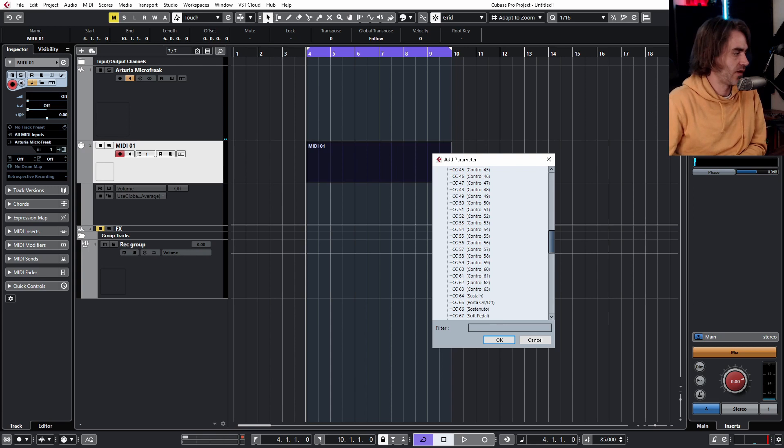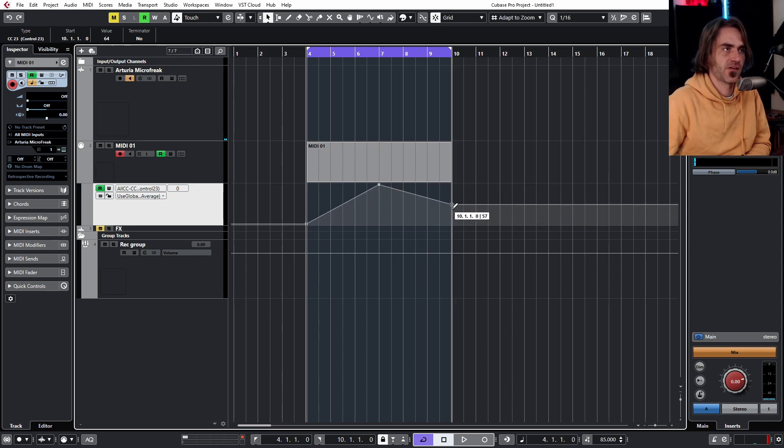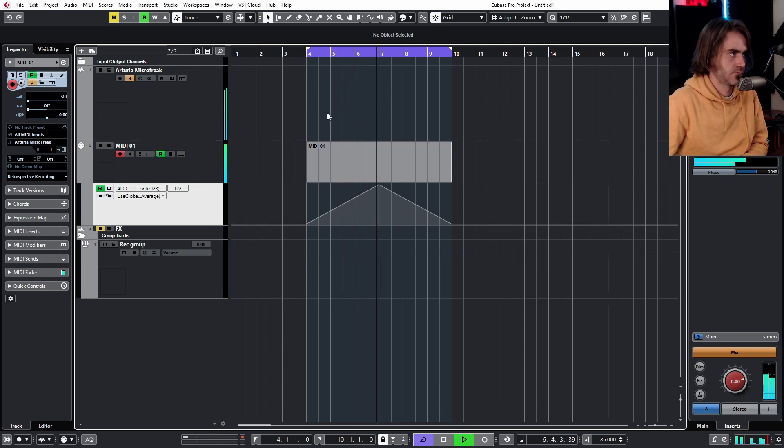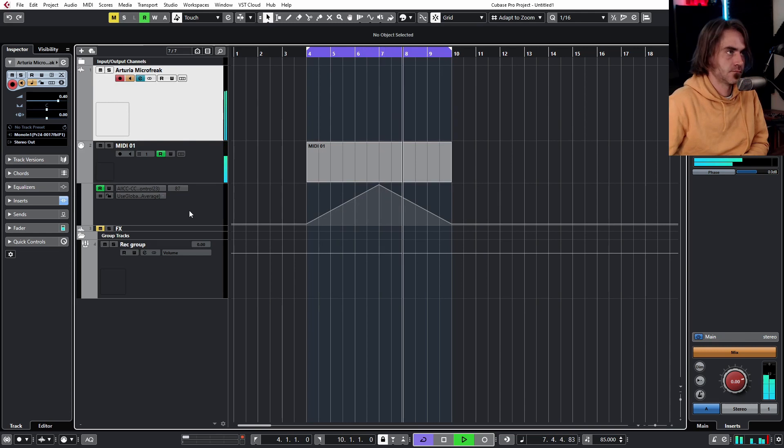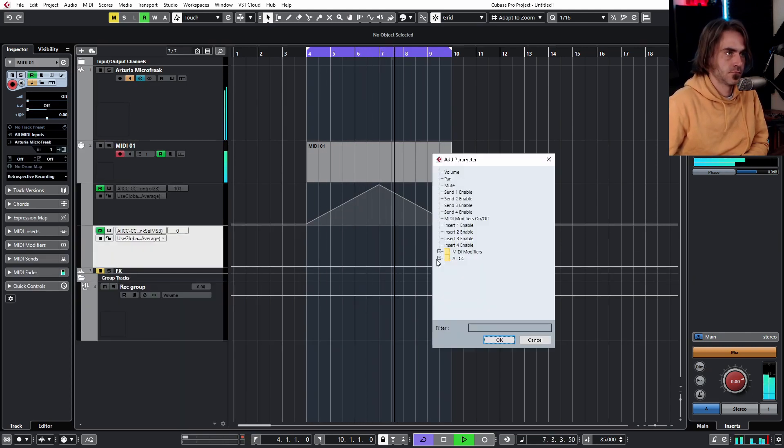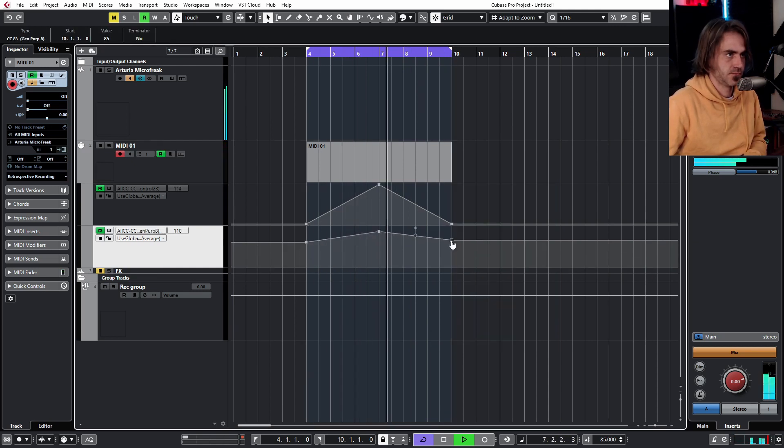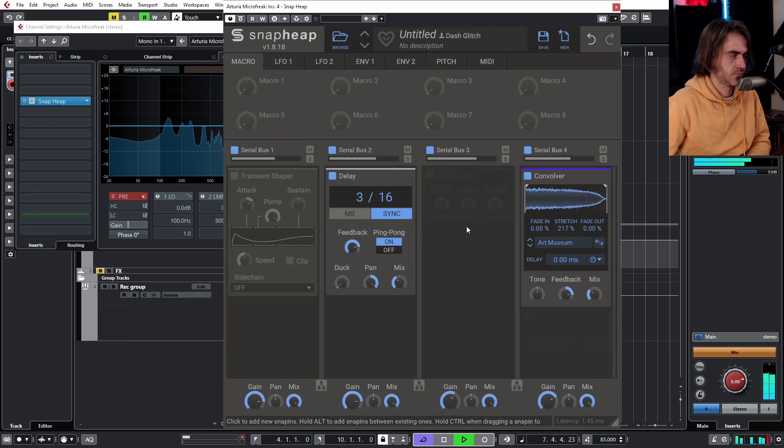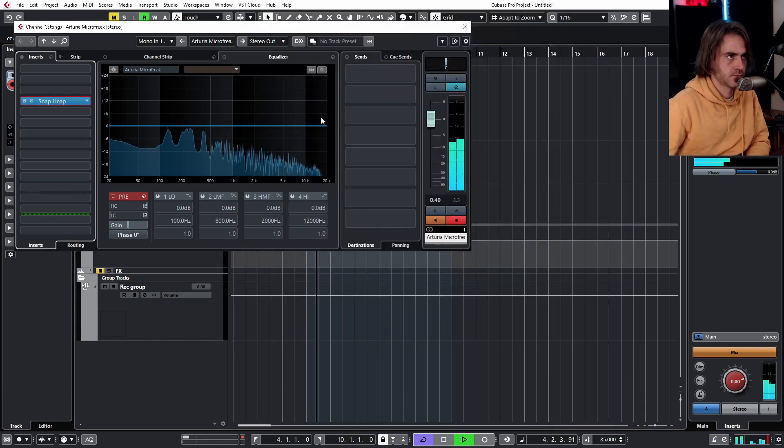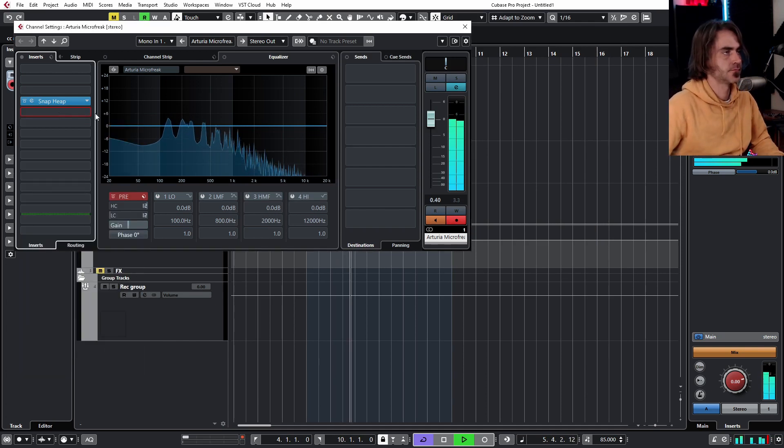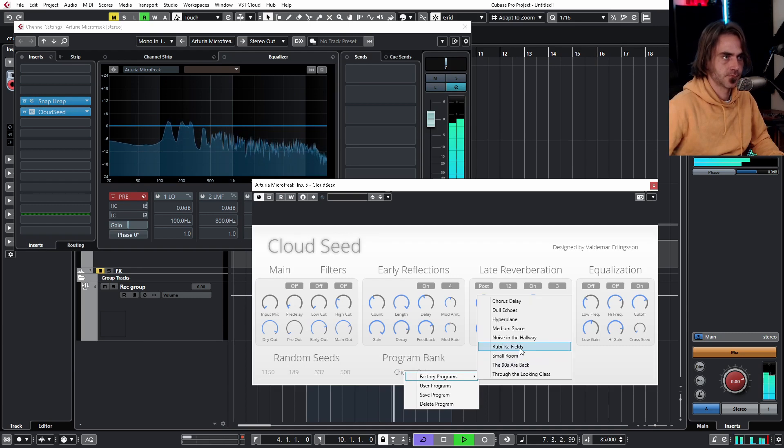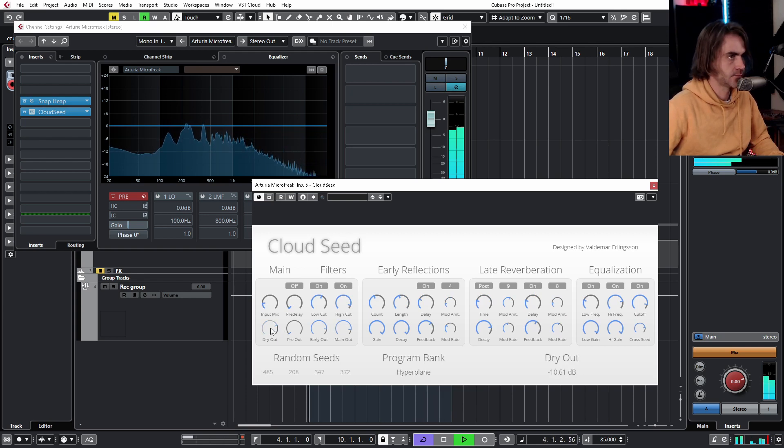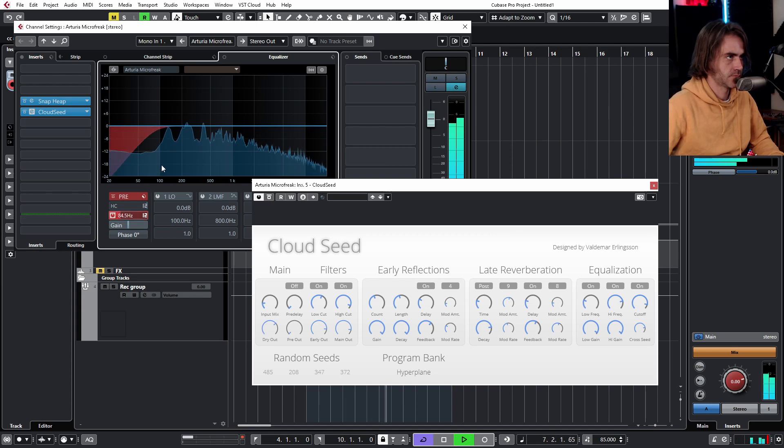I'm going to have to quickly look up in the manual what the CC value of the cutoff in the microfreak is. Just give me one sec. So apparently control CC23 is the filter cutoff of the synth. So we can actually draw this in with MIDI. Let's see if this works.